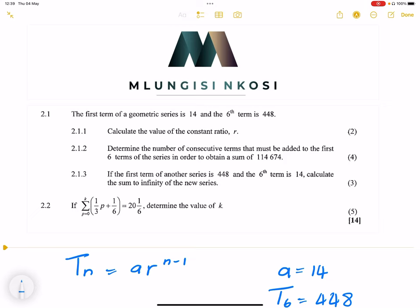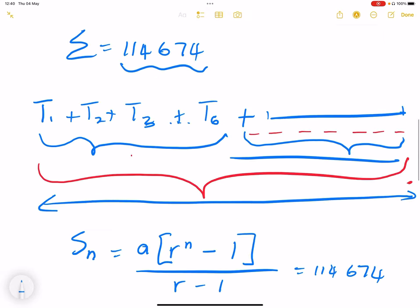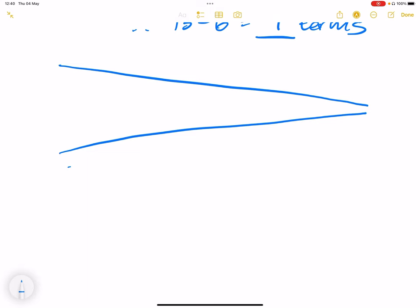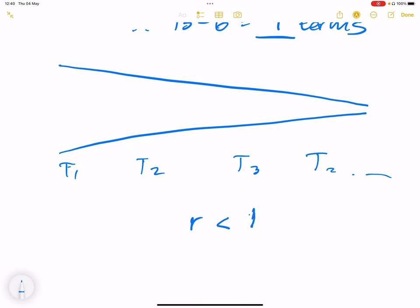Moving to the next question: if the first term of another series is 448 and the sixth term is 14 — note they've just flipped it around — they say calculate the sum to infinity of the new series. Remember, when we talk about sum to infinity, we're talking about a convergent sequence or series. Convergent means as the sequence progresses, the terms keep getting smaller and smaller.